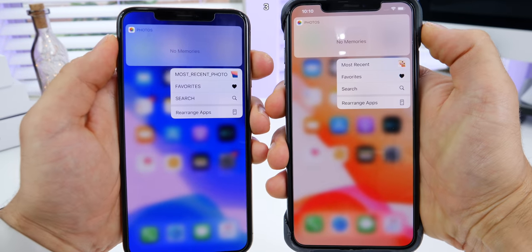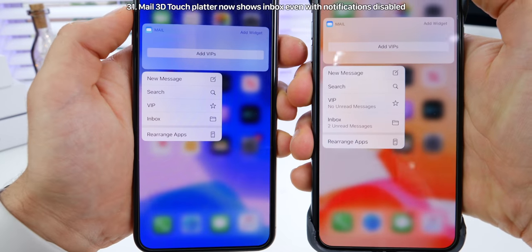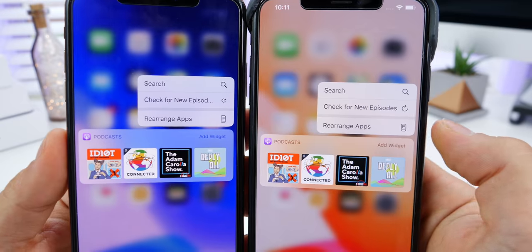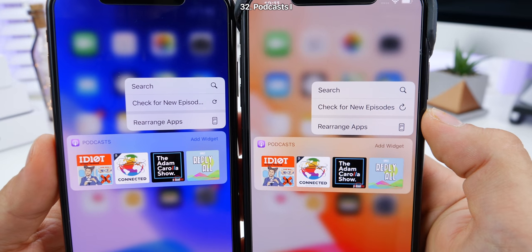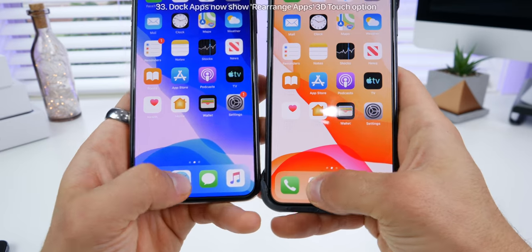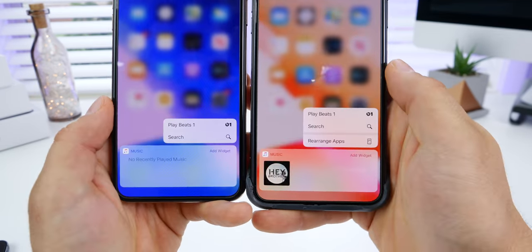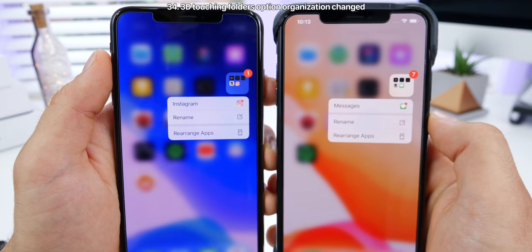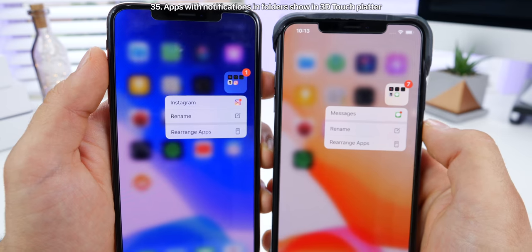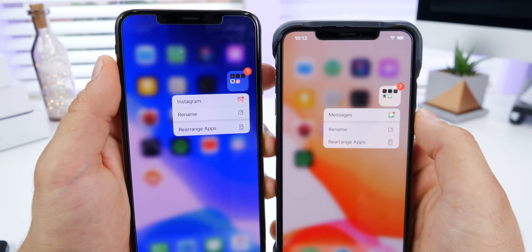On the home screen, 3D touching on the Photos app reveals some fixed descriptions. 3D touching on Mail now by default shows you how many messages you have in your inboxes, even without notifications enabled. Podcasts has a new logo on its 3D touch platter for 'check for new episodes,' and you can read the full text. The dock app icons now also have the rearrange option when 3D touching — previously they did not. When 3D touching on folders, the organization has changed; the app with the notification is now separated by a break from the other options. Notifications now show up for folders — this was new in beta 4.